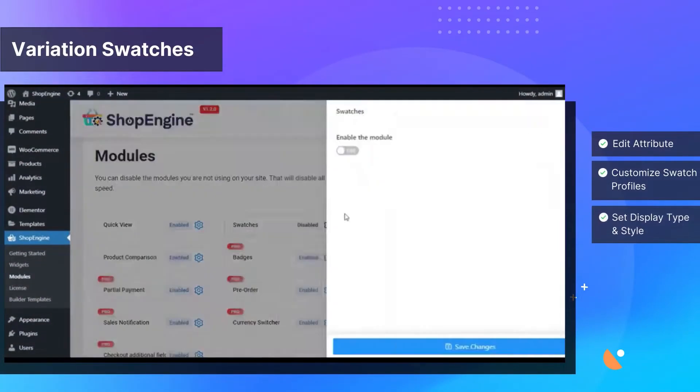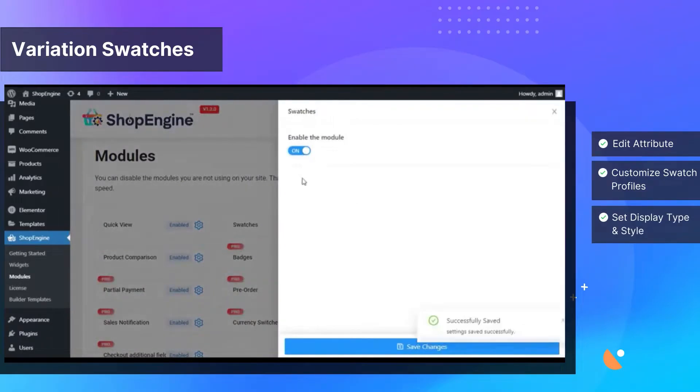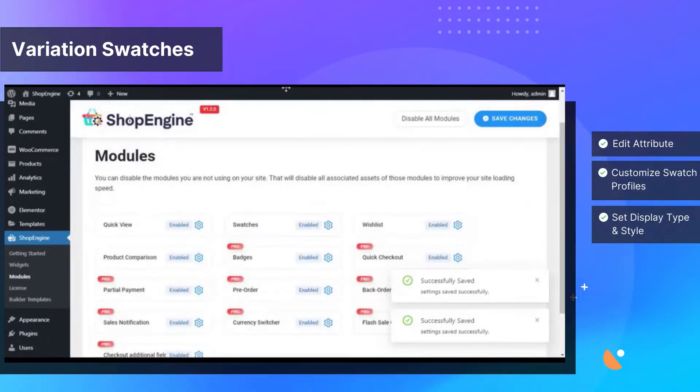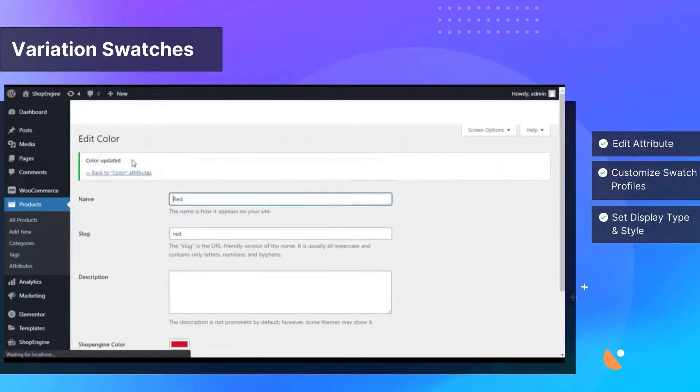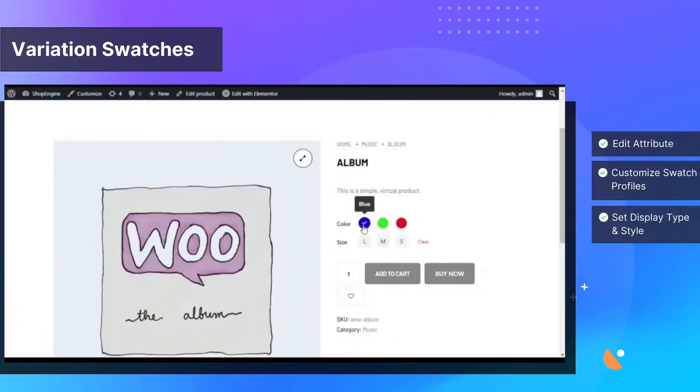Create variations of your products with easy-to-use variation swatches to display beautiful, vibrant and appealing colors, buttons, images and labels of products.